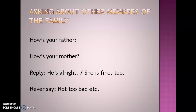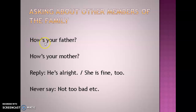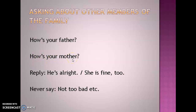Let us see what questions we can ask. 'How's your father?' — this apostrophe 's' stands for 'is'; 'is' is apostrophized and we pronounce this as 'how's'. How's your father? How's your mother? You can also say: How is your wife? How is your husband?